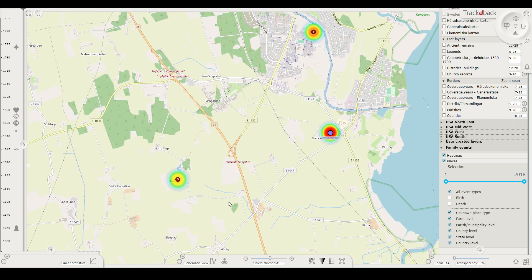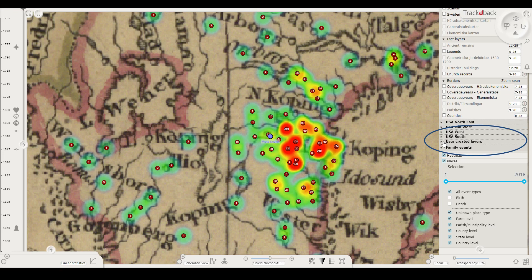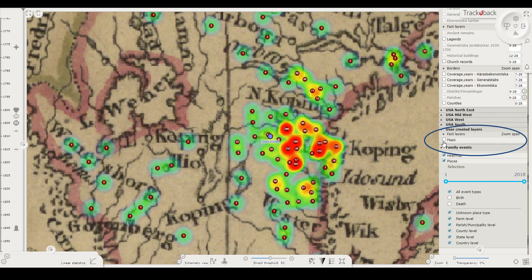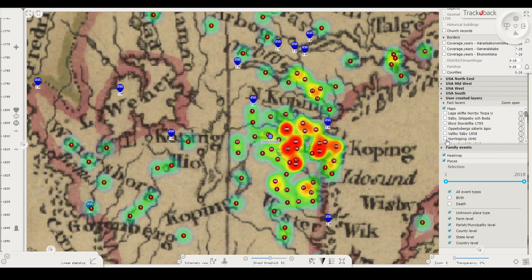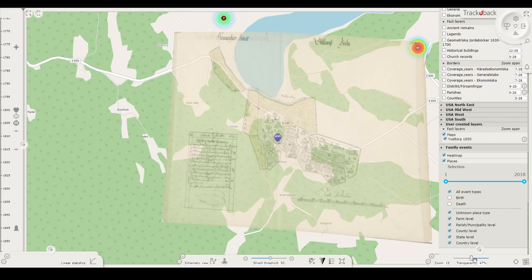If you want to work with maps that we haven't published in TrackYouBack, you can upload and georeference them yourself. Maps that users have uploaded are available for everyone, which gives even more power to one place studies. You find them under user created layers. As with all maps, you can compare the historical content with a modern map with a transparency tool.